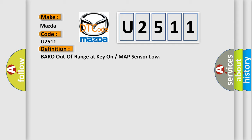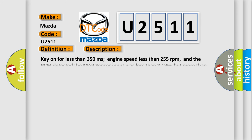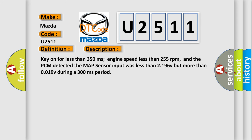And now this is a short description of this DTC code. Key-on for less than 350 milliseconds, engine speed less than 255 revolutions per minute, and the PCM detected the MAP sensor input was less than 2.196V but more than 0.019V during a 300 milliseconds period.